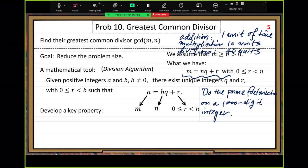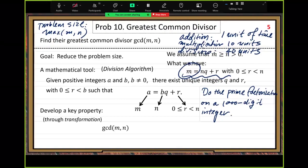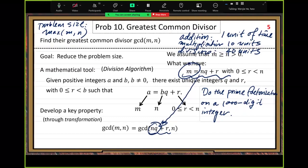We apply this transformation formula. To calculate GCD of M and N, we replace M using the division algorithm formula. The N times Q part is an integer multiple of N, and the integer part has no impact on the common factor of R and N. The integer part Q does not change anything about the common factor of R and N.